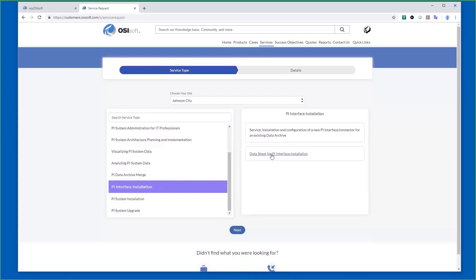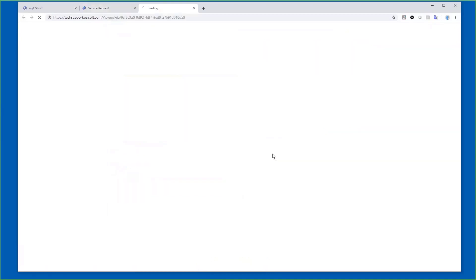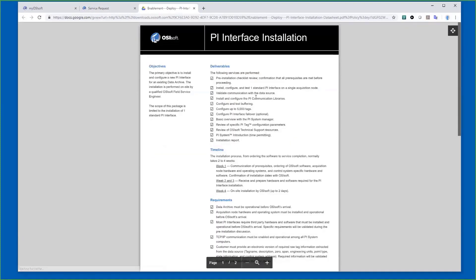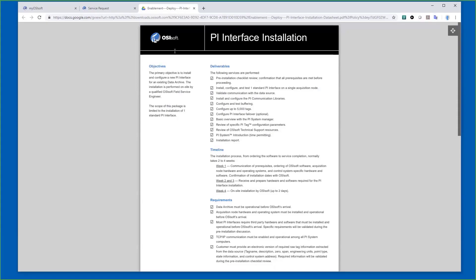You'll also see here the data sheets for all the installations. I'll click through here. These give you the data sheet and what you can expect us to do, the approximate timelines, our requirements, so you understand up front what we'll be asking for as we go through a scoping exercise.